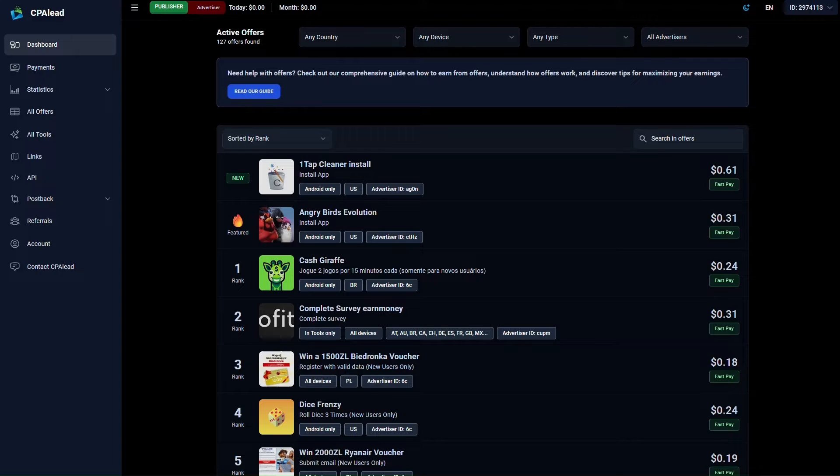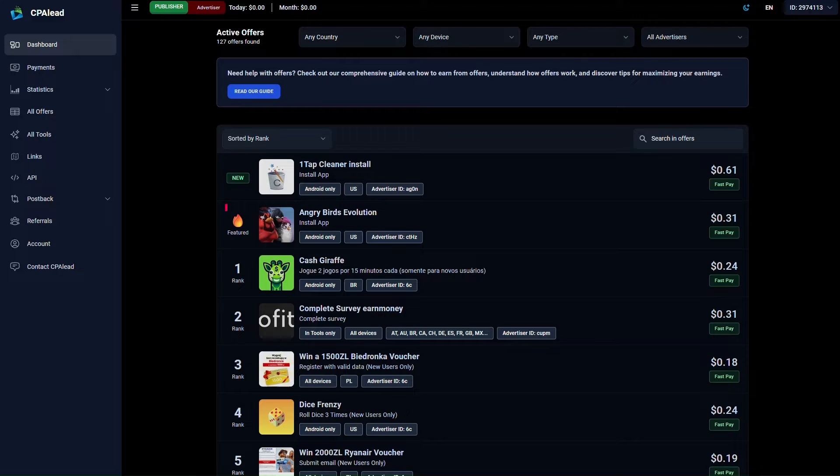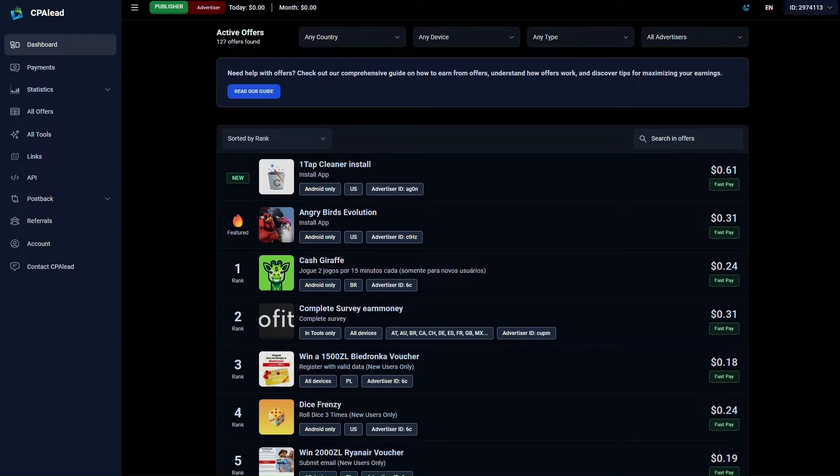CPC offers are even easier to set up since they don't require any tracking. Once your offer is approved, it will appear at the top of our offers page as new. If you choose to feature your offer, it'll be highlighted with a featured label and stay at the top for 3 days. By default, there's a $5 fee when adding a new CPA or CPI offer.